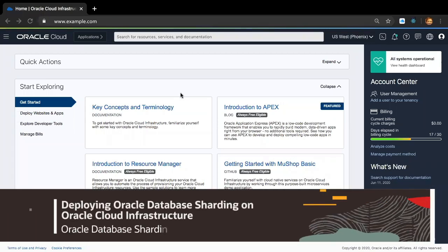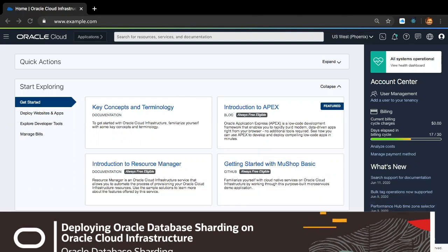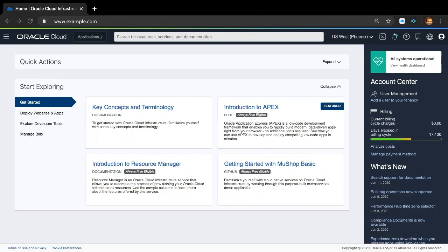Hi, I'm Bharat Ramprasad, a Principal Software Engineer with Oracle Database Sharding team. I'd like to welcome you to a quick walkthrough video on how to deploy Oracle Database Sharding, also known as Oracle Sharded Database, from OCI Marketplace on Oracle Cloud Infrastructure. So without further ado, let's get started.